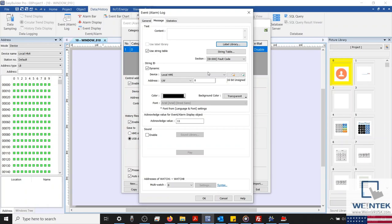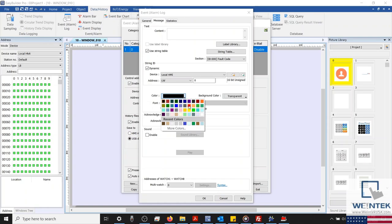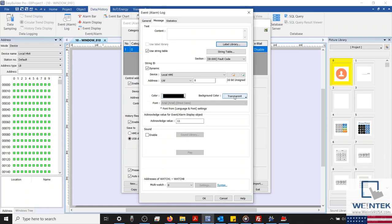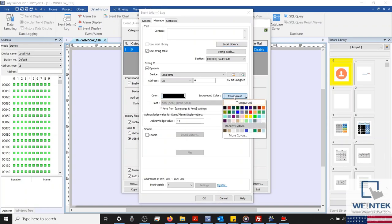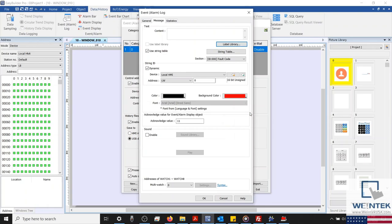And that description may have been a little confusing, but it should make more sense when we run a simulation. In the center, we can modify our alarm's appearance by changing the font color or by giving our alarm a background color. Let's select a red background color for this example. The font in use can be modified within the language and font settings. And this menu can be accessed from the left-hand side of the project tab.